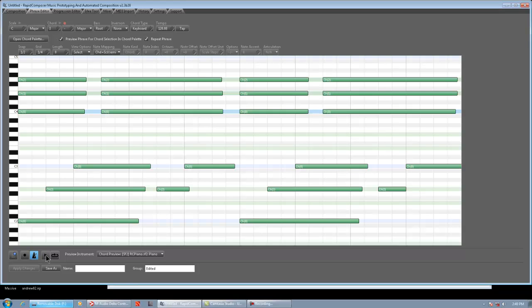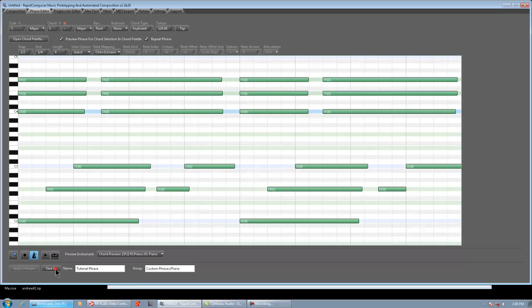So, that's why I said it's just easier to record it live MIDI. We'll listen to it again. Okay, we're going to call this Tutorial Phrase. We're going to put it again in my favorite location, which is Custom Phrases, Piano. And there we go.